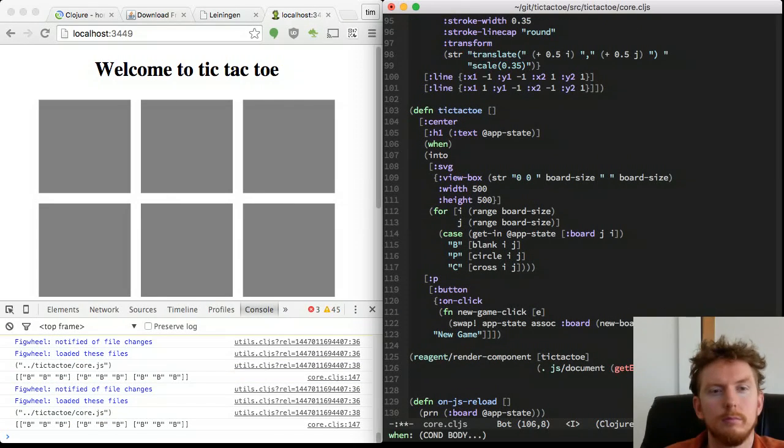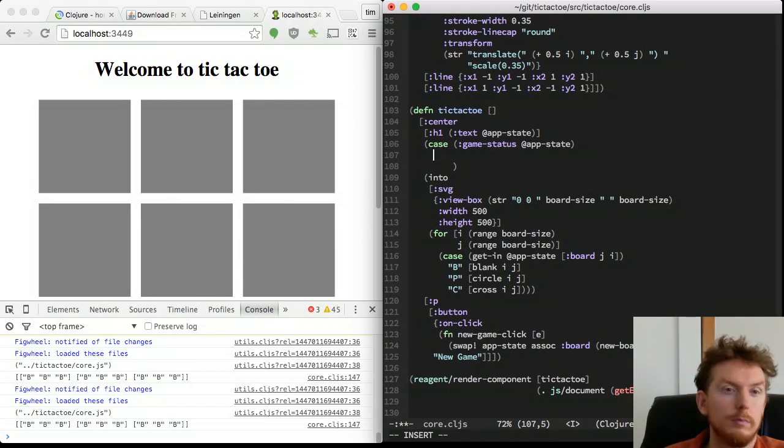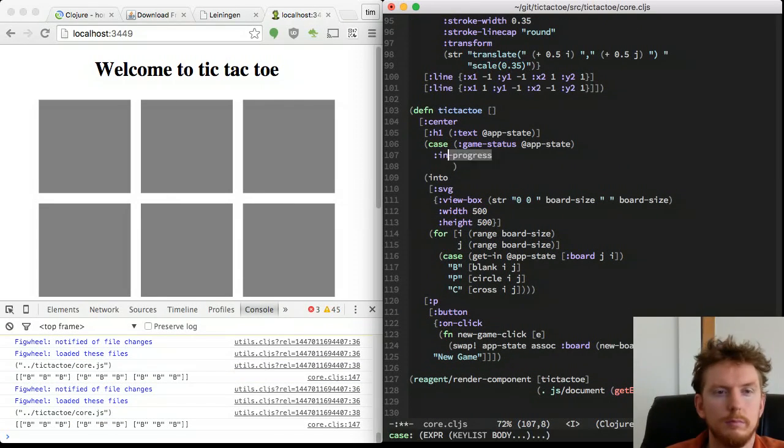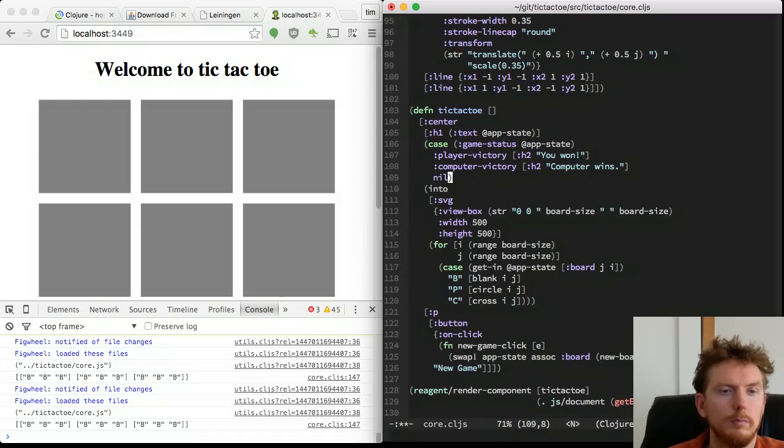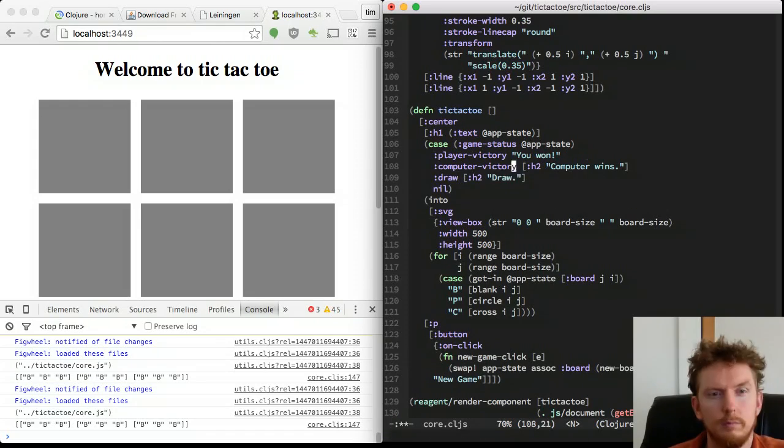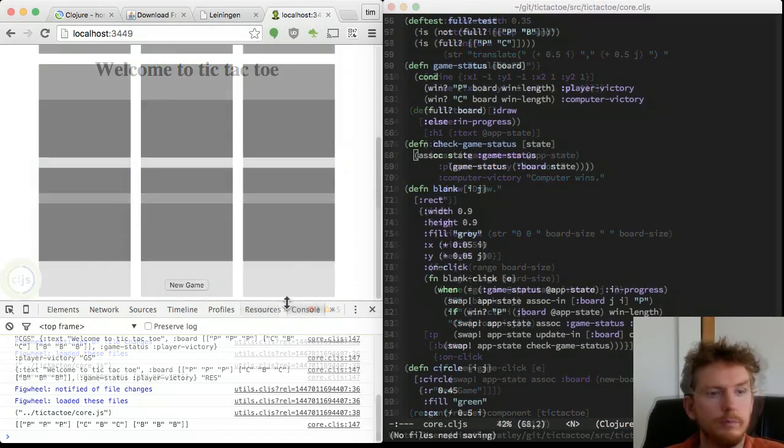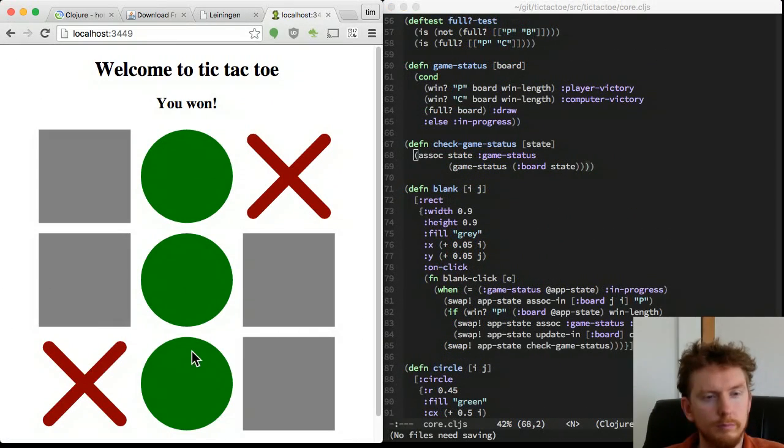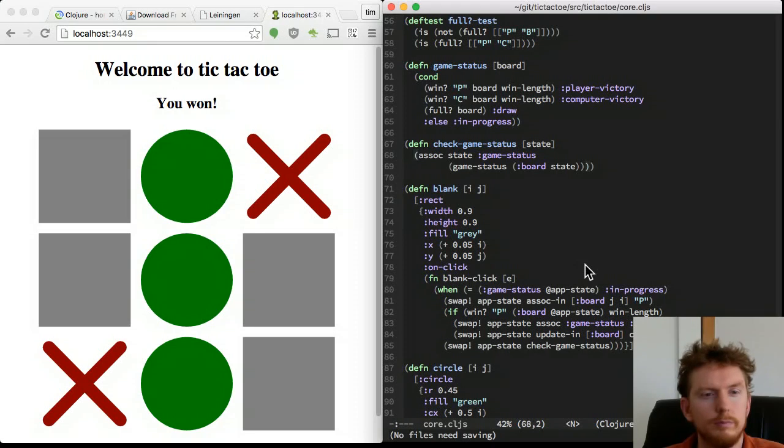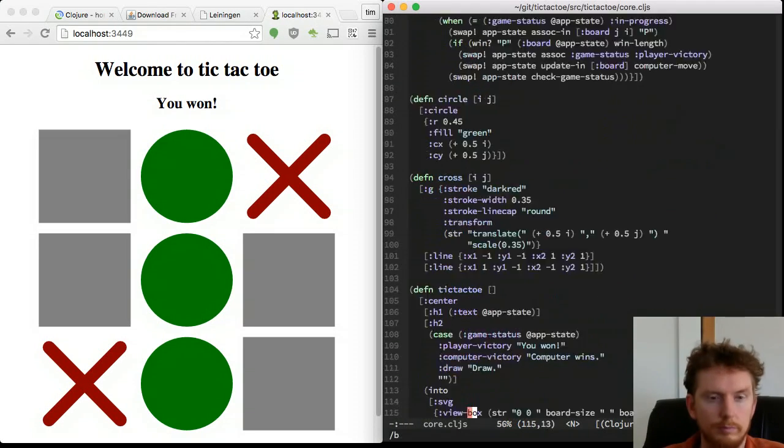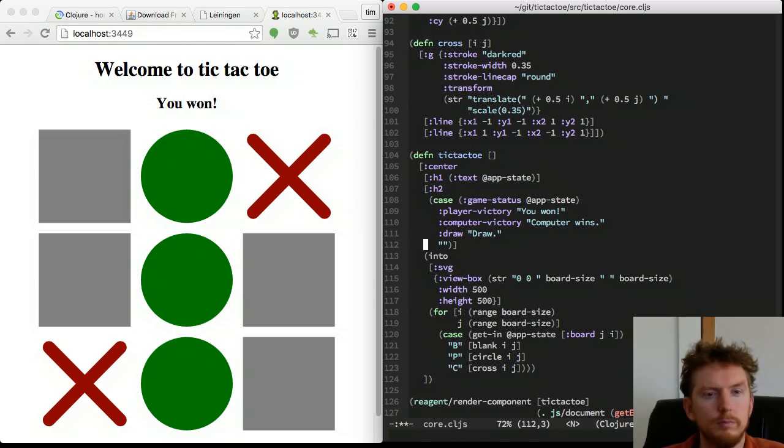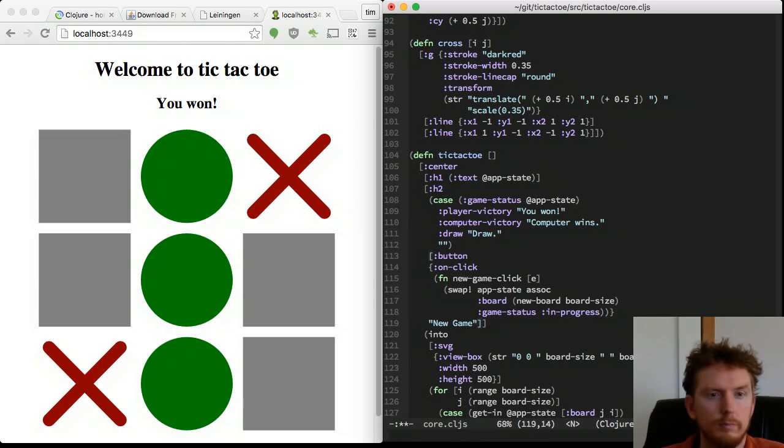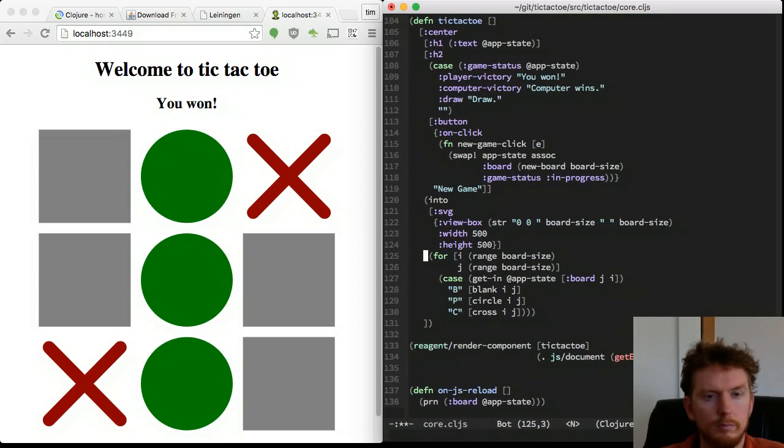Modify the tic-tac-toe component to display different text messages according to the game status. Move the new game button up near the message text.